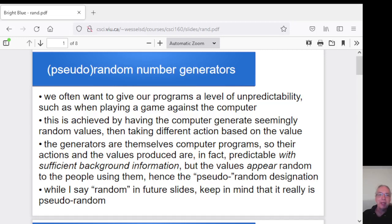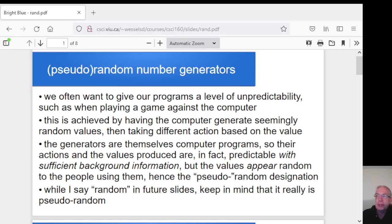This time I want to talk about random number generators, or more accurately, pseudo-random number generators. In our programs, there are often cases where we want things to be somewhat unpredictable.